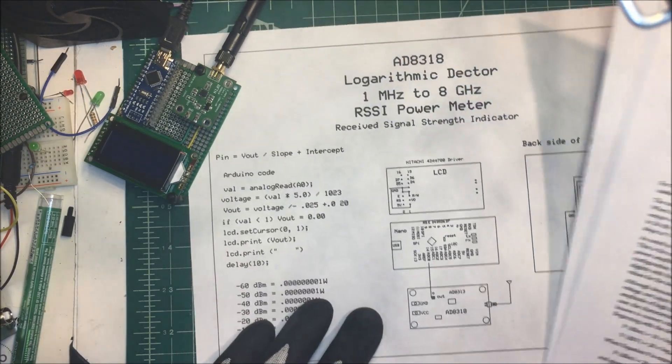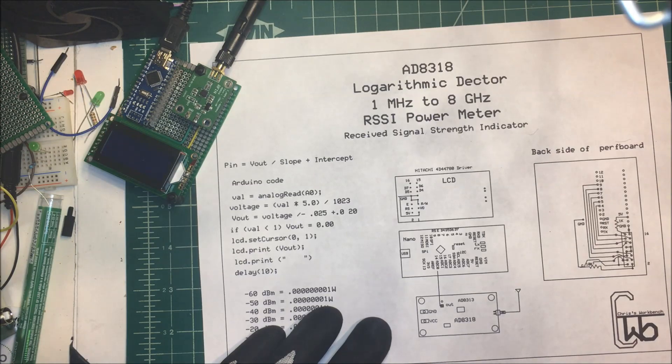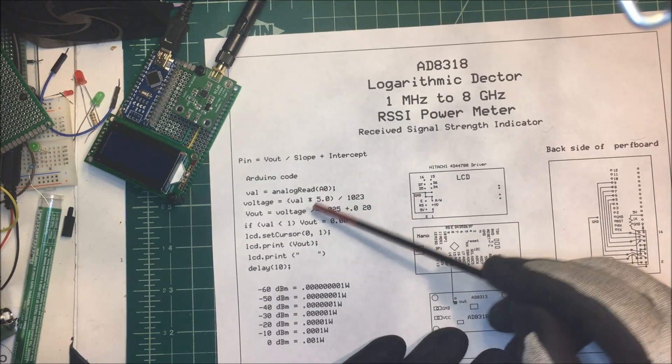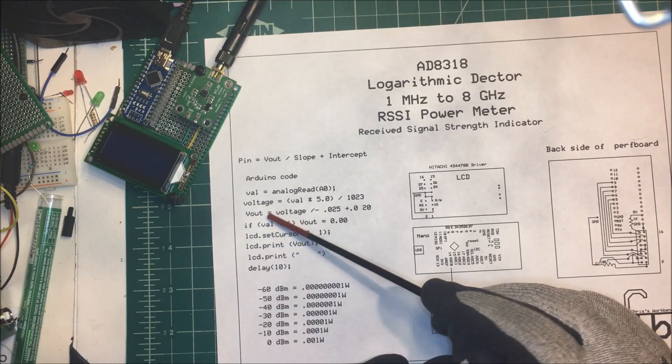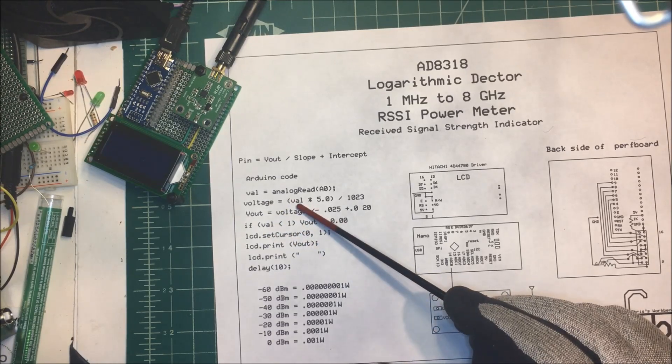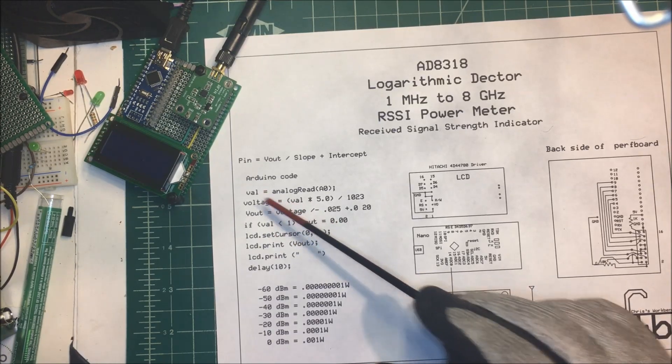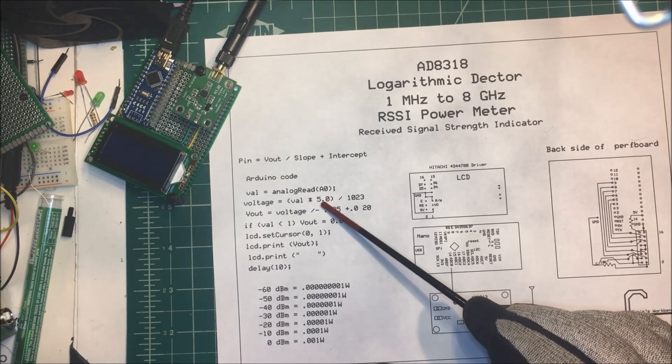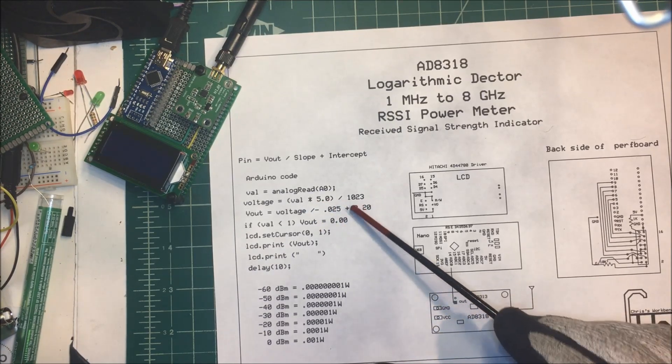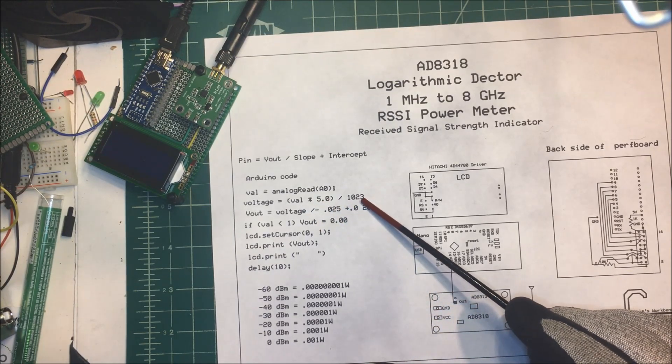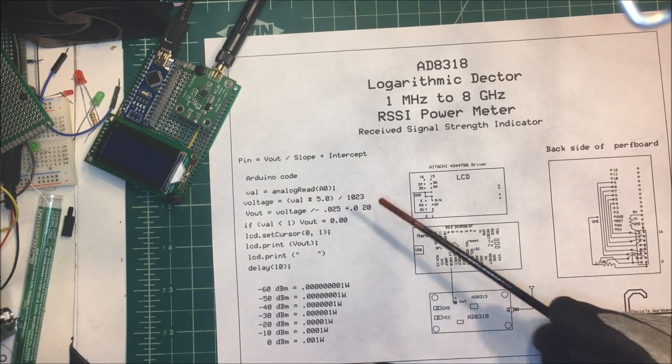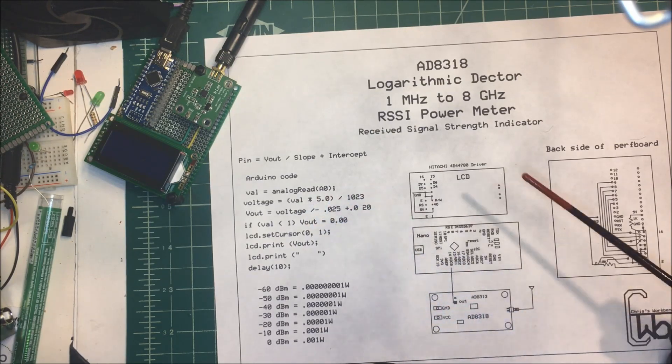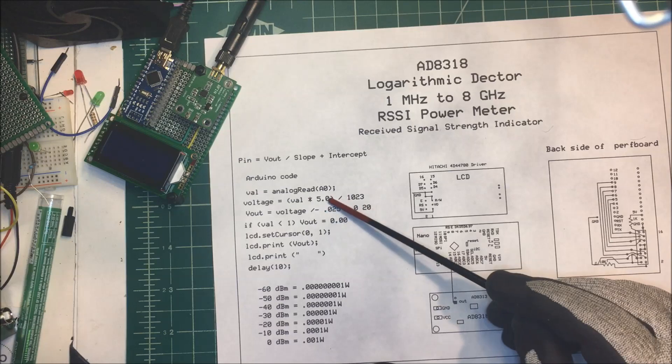As far as the Arduino goes, we just take the analog read. I get a value there, and I take that times 5 volts divided by 1023, and it gives us our voltage that we're putting into the analog pin 0 there.